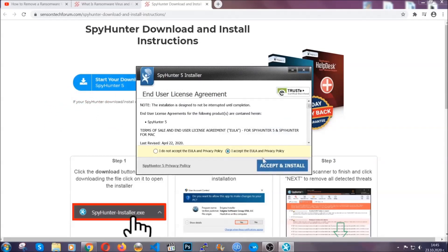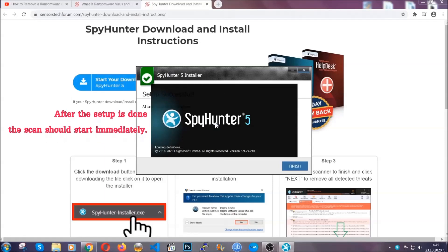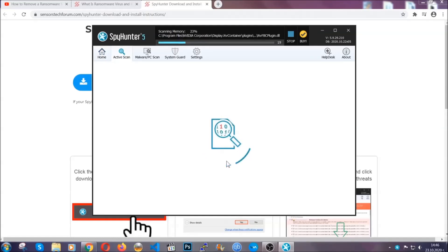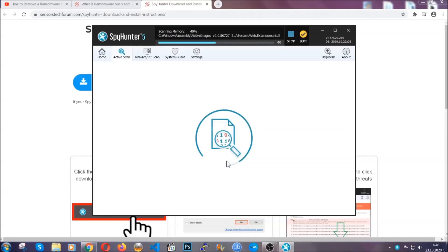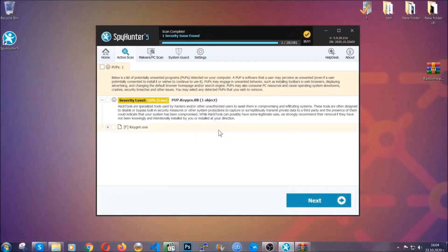Simply agree with the terms, accept and install. Installation should take one or two minutes depending on your computer. After the setup is done, the scan should start automatically, and when it's done you click on finish and the scan is going to start. The software is looking for any virus files, objects, cookies, anything that may be even potentially malicious, and any virus will hopefully be detected and removed. When it's done, simply select the threats and click on the next button to remove them. Easy as that.